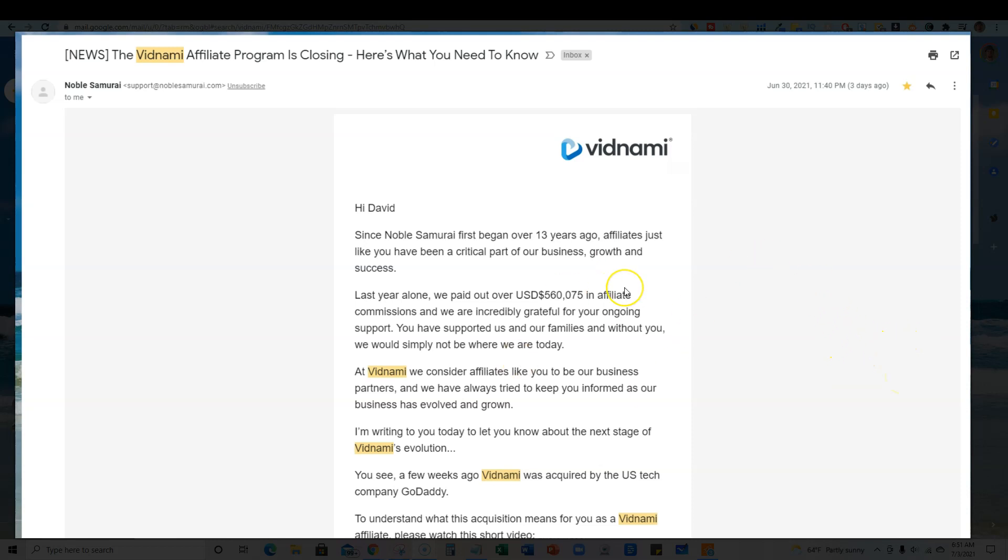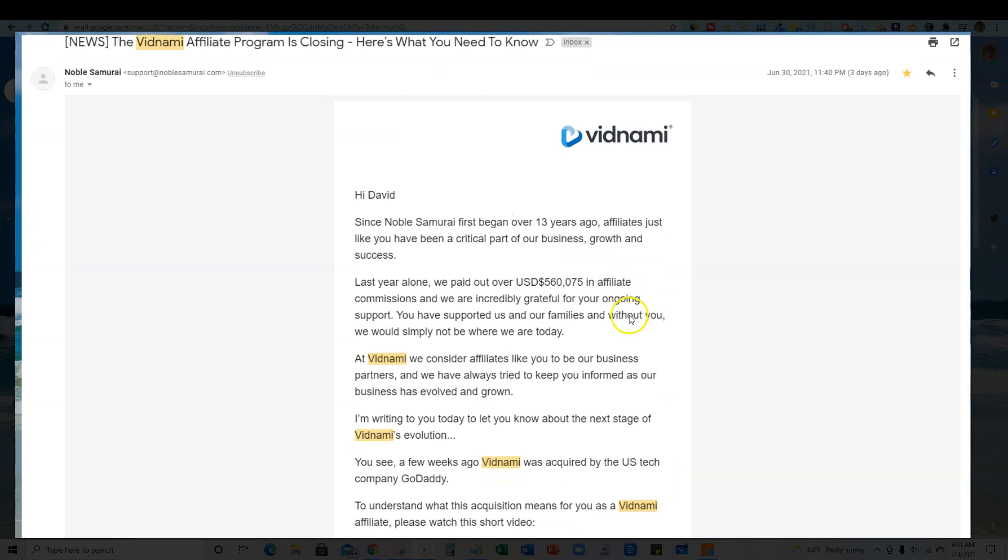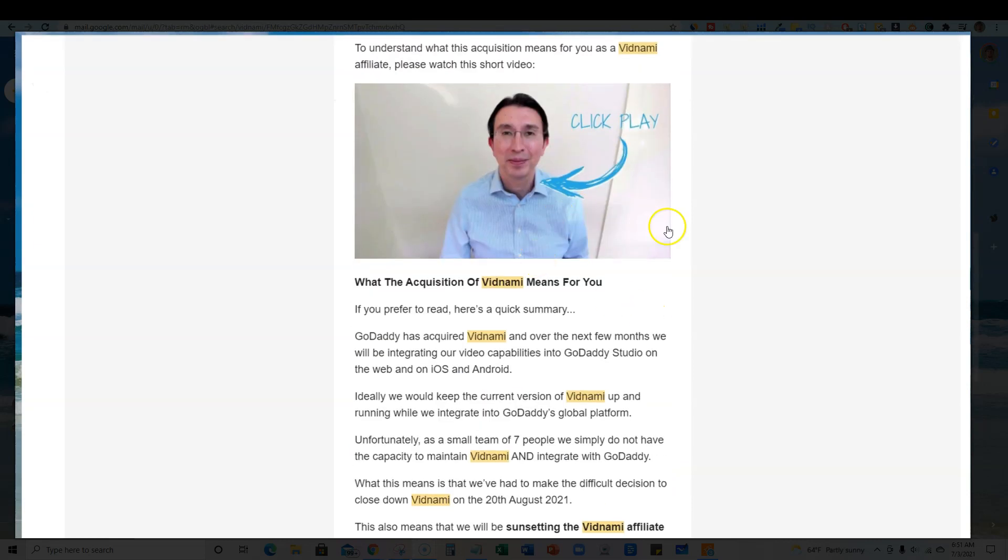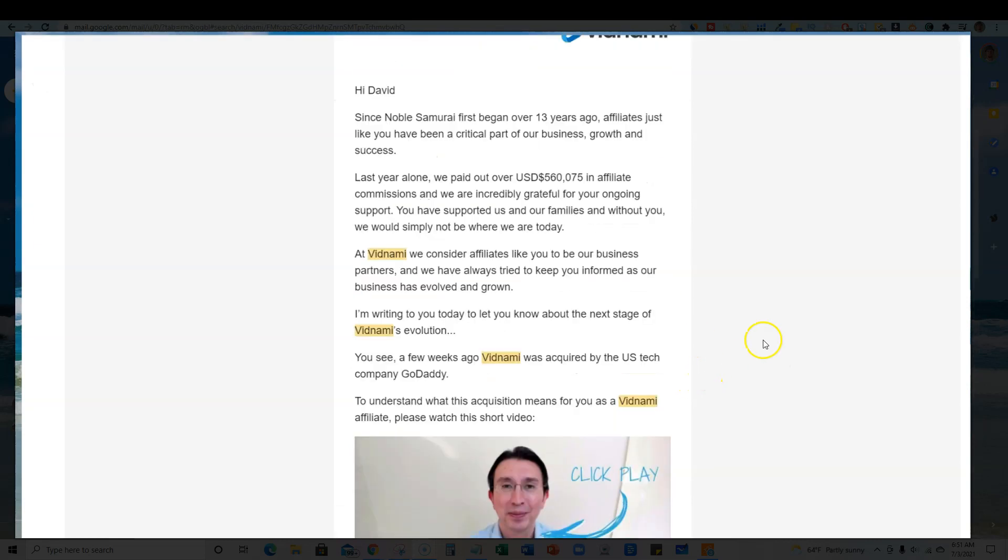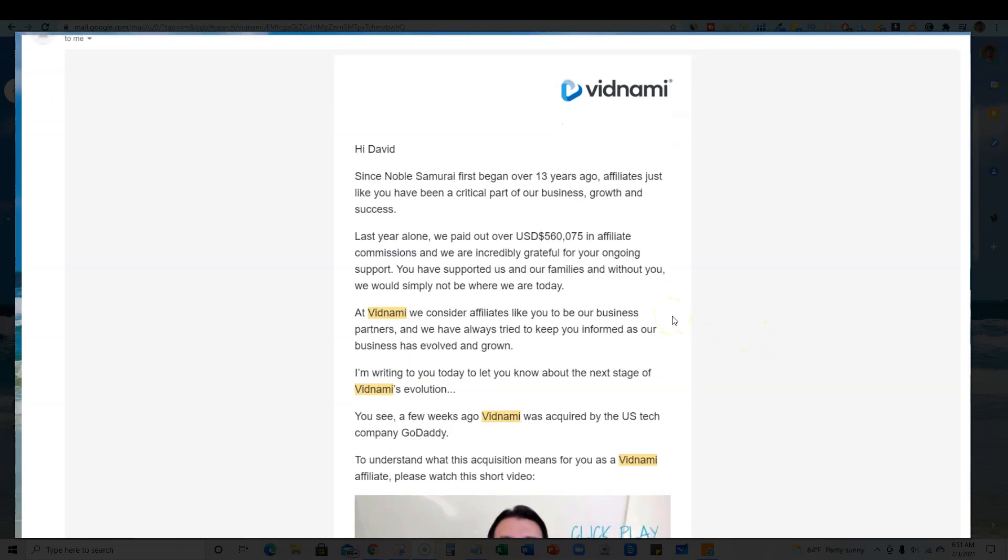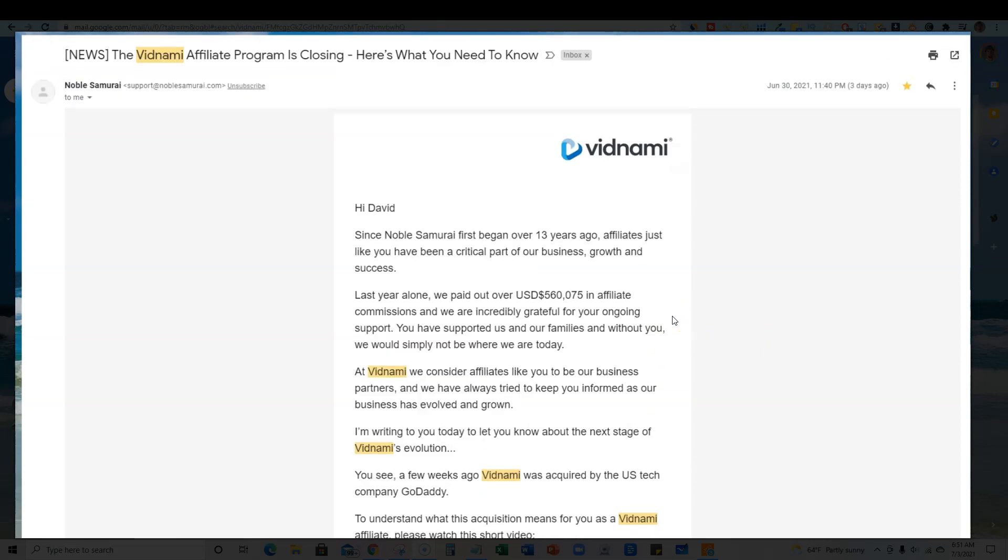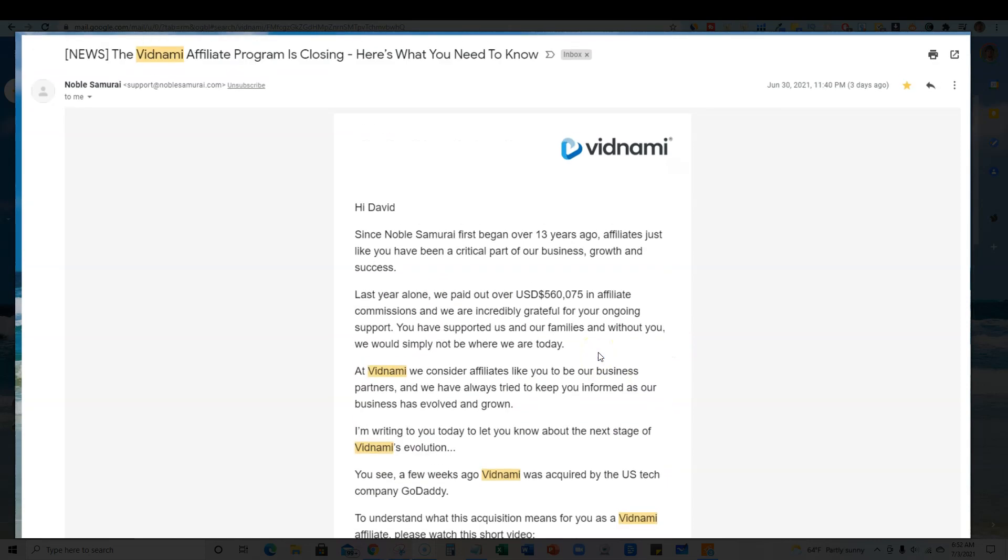What they're saying in their video is that they were only a team of seven people based out of Australia and they want to take their software to the next level, but they're not able to do that with the resources they have. So selling to a giant company like GoDaddy will allow them the resources to take their software to the next level.